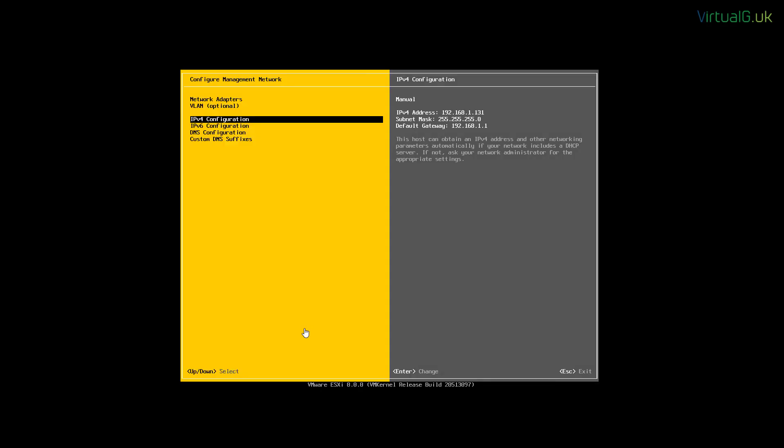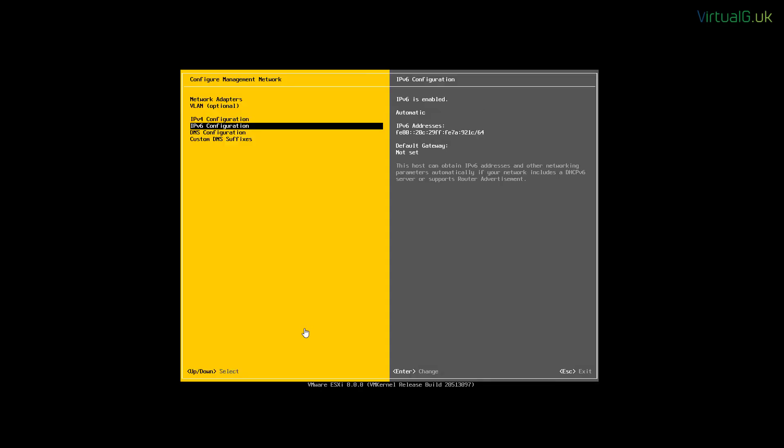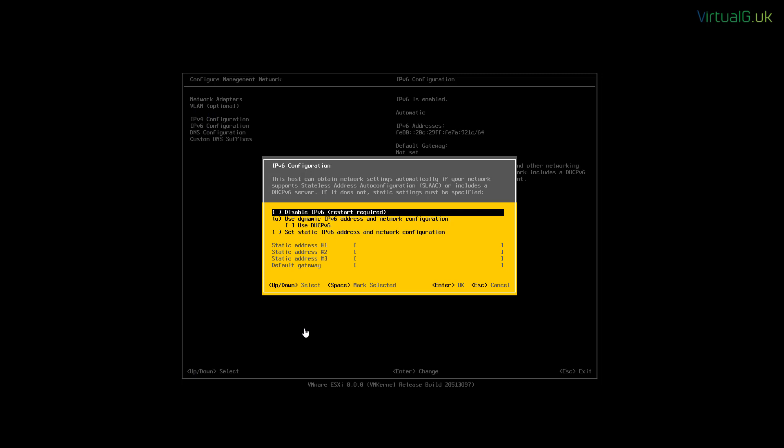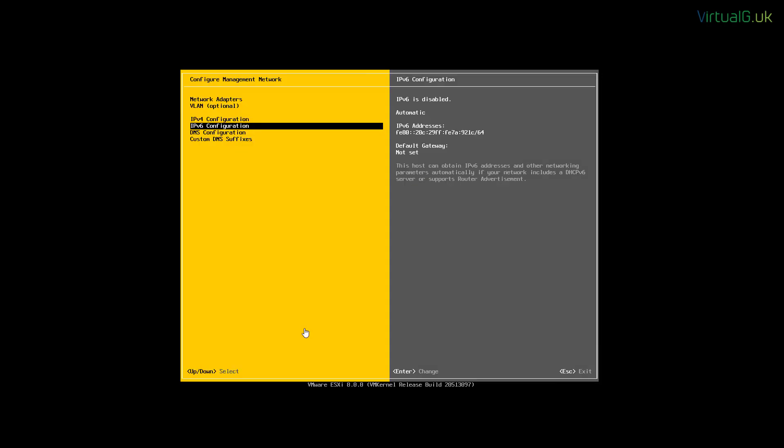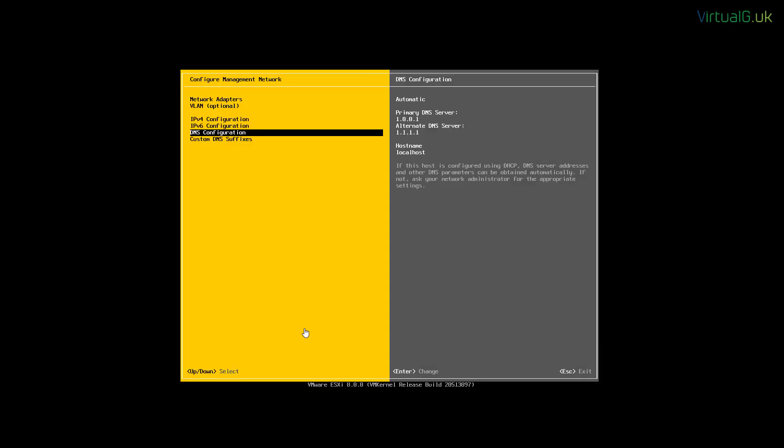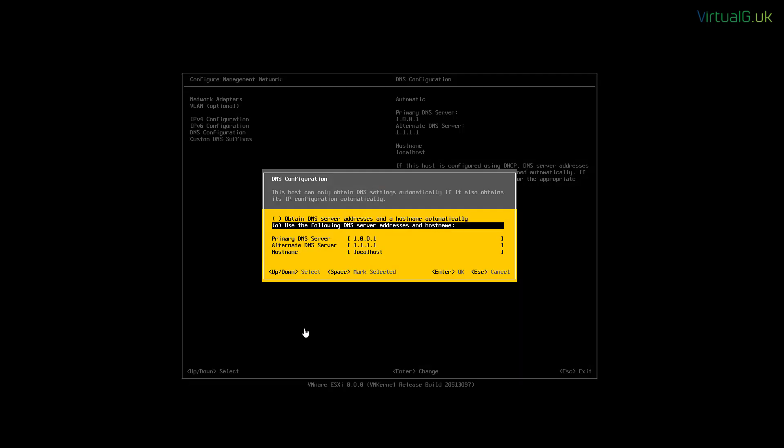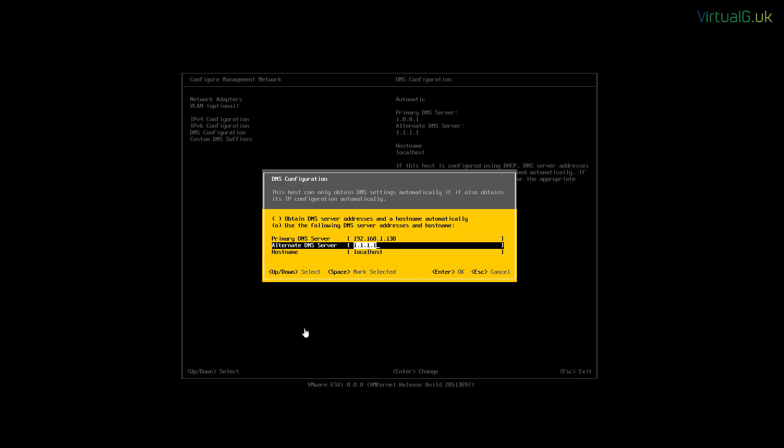You can of course use DHCP if required. In the lab, I'm going to disable IPv6 because it's unnecessary. But I am going to specify our primary DNS server for the lab. We don't have an alternate here, so I'm just going to remove that.